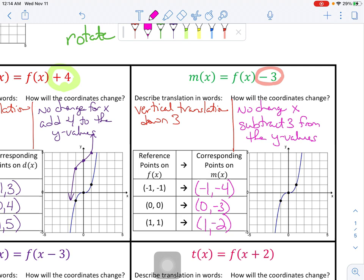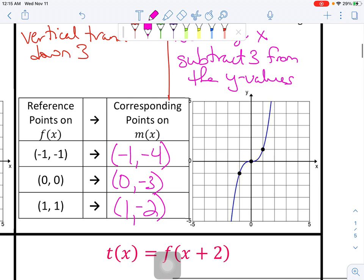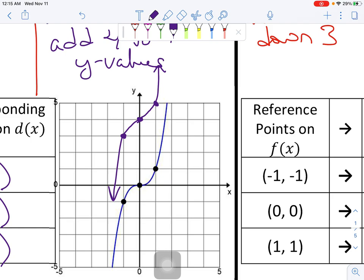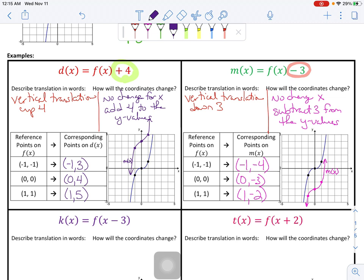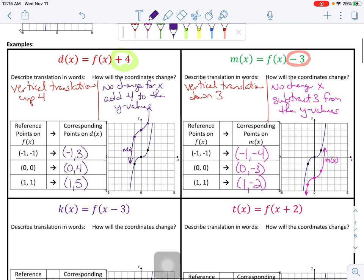Using those points, I'll graph the M of x function. Plotting negative one, negative four; zero, negative three; and one, negative two, I can sketch in the curve. I'll label that M of x. So those are two examples — two translations — where you had a vertical translation up or a vertical translation down.